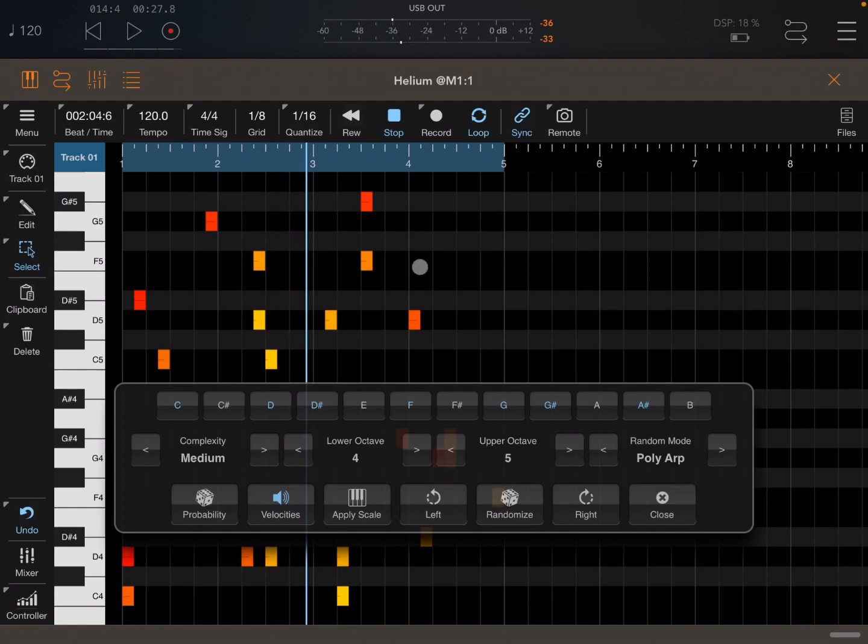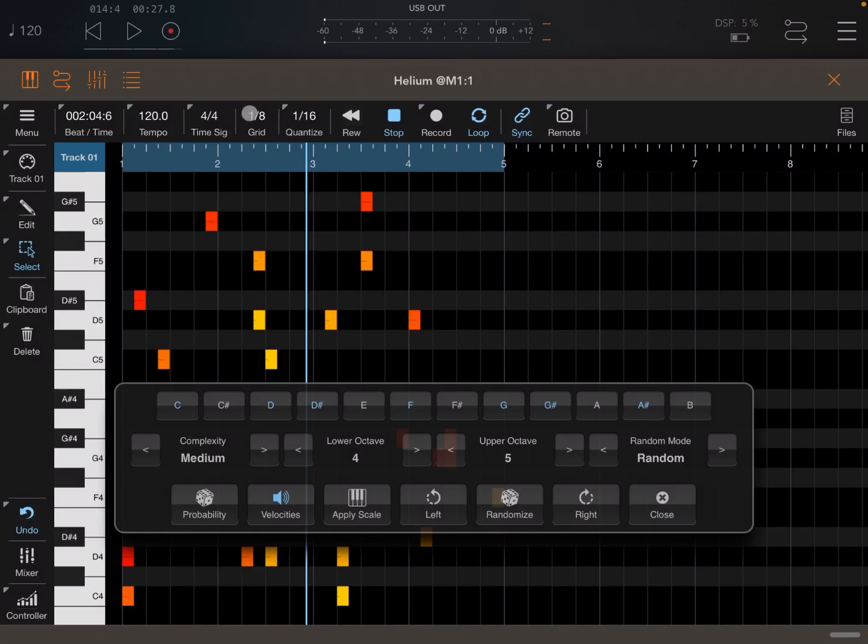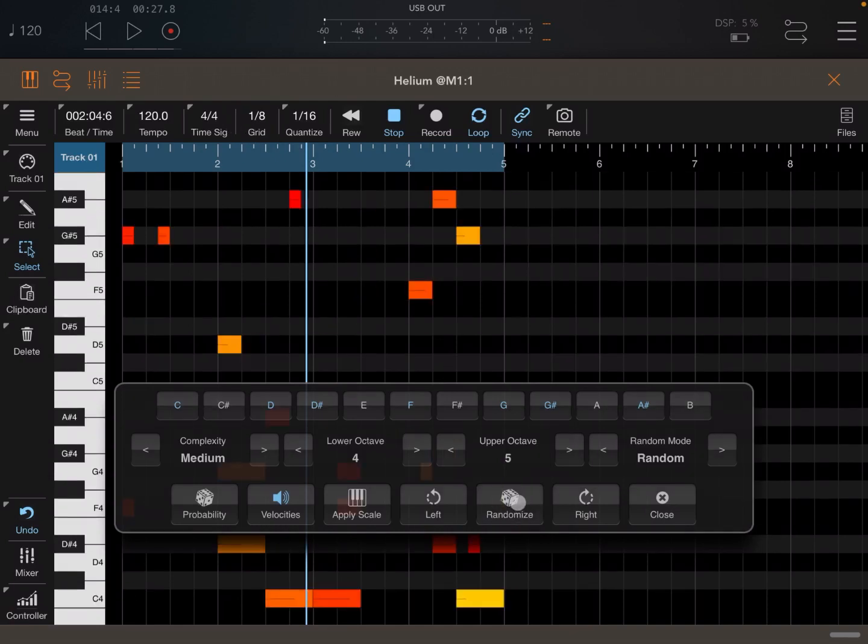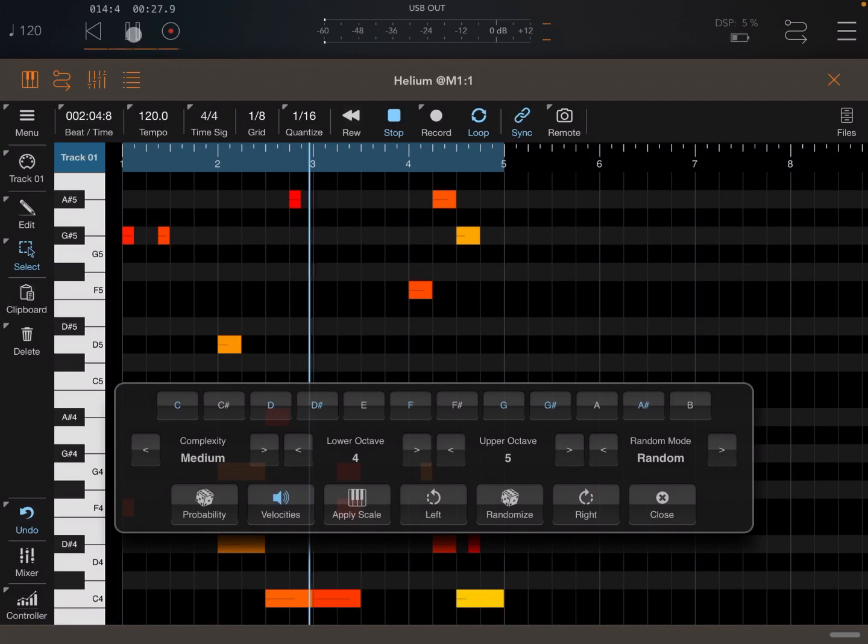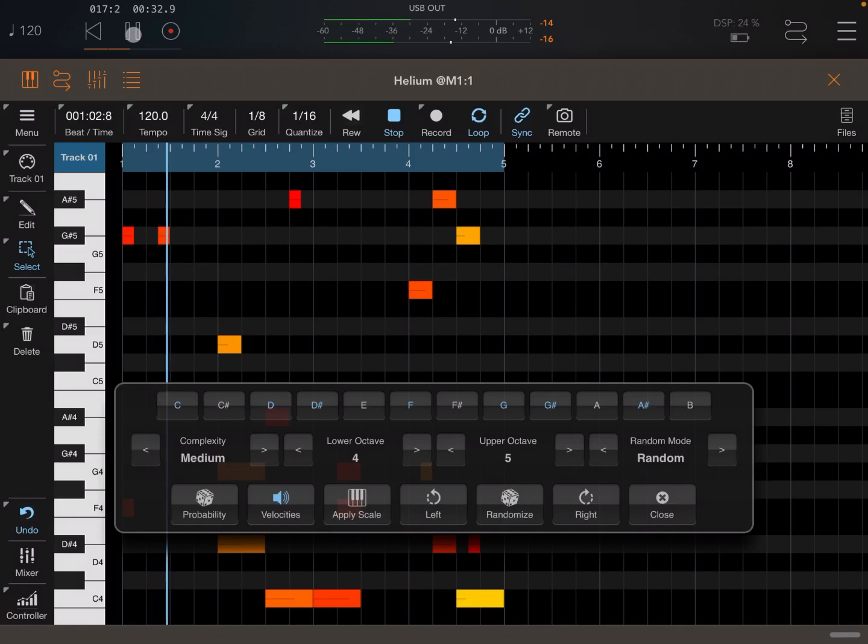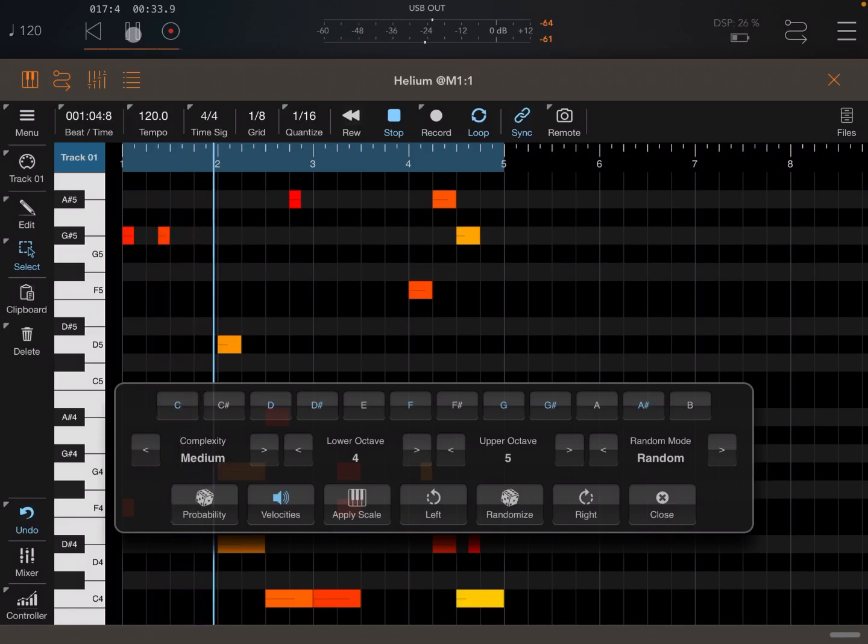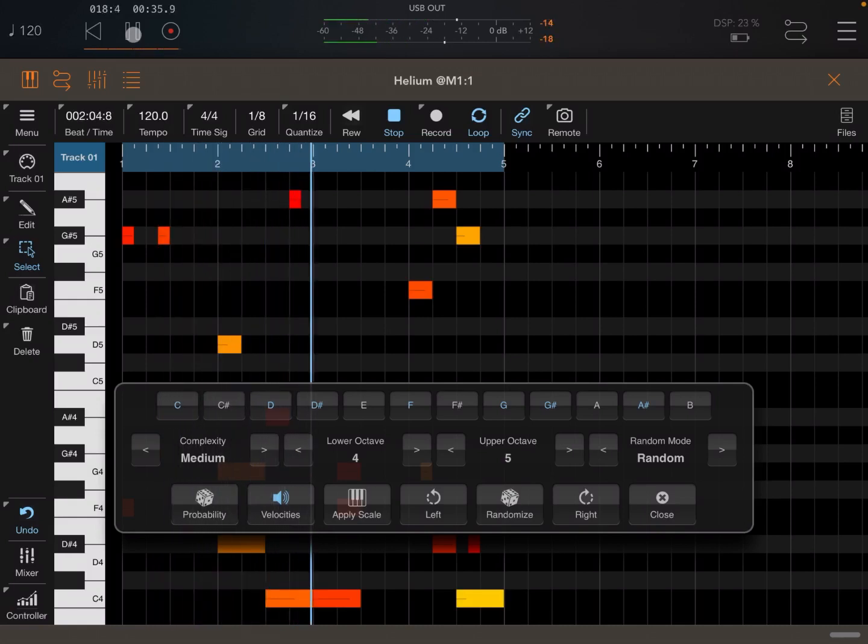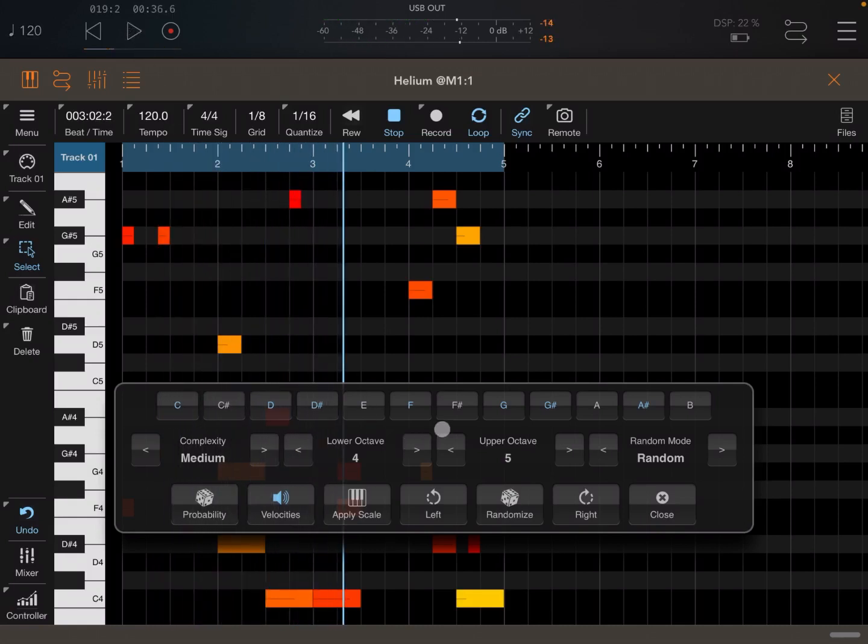So you can see that there is overlapping notes. So you have harmony. And there is also third mode which is random, which will use also different lengthy notes up to the grid length which is selected. So let's click randomize. There you go. Let's click play.